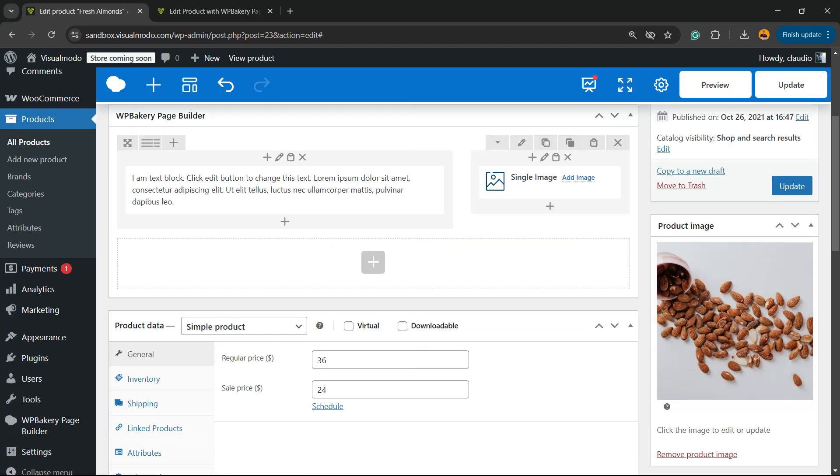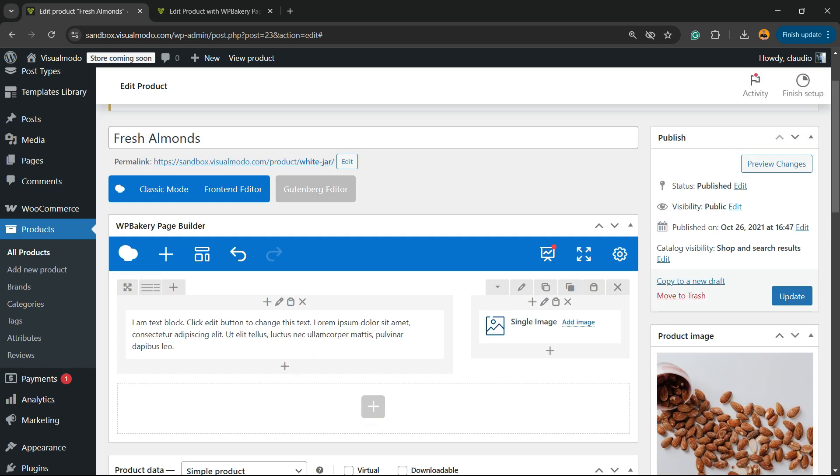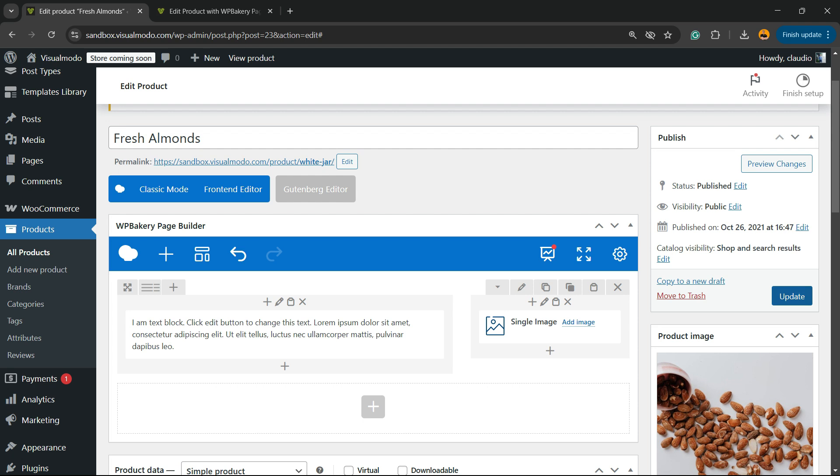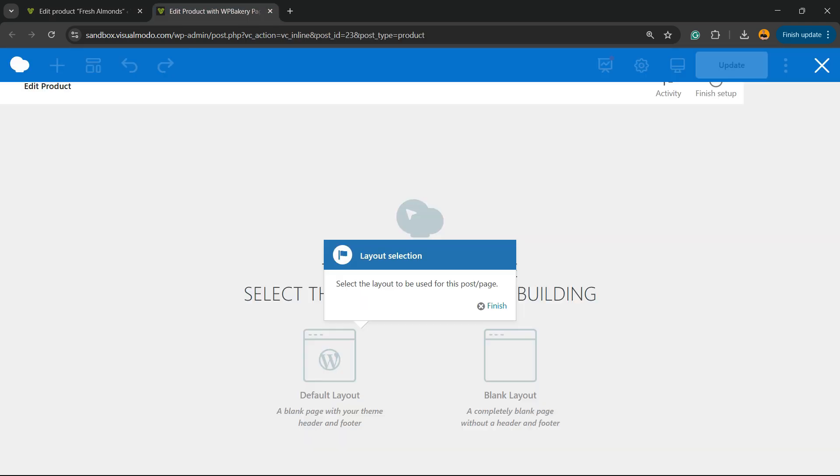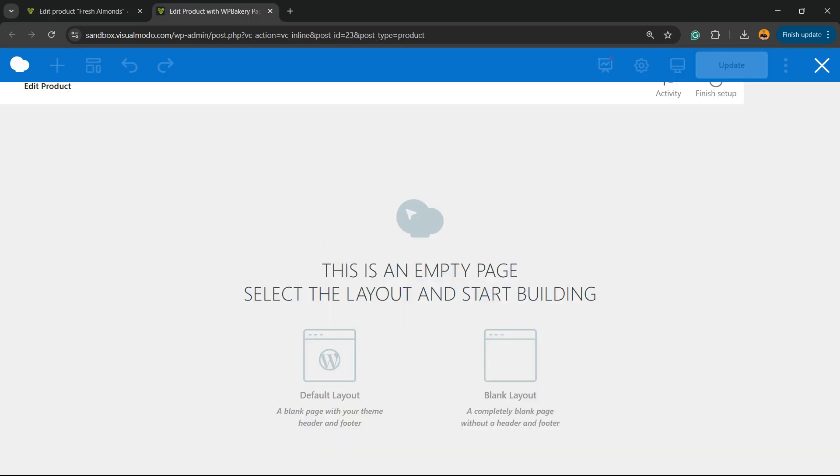Just like this, create the design that you want for a product long description. As soon as you do your changes, hit the update button so you can see the product description.